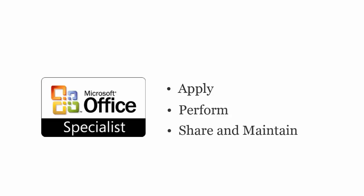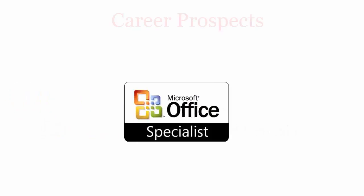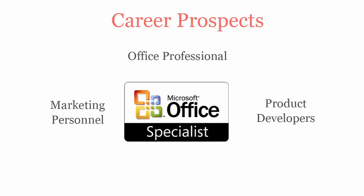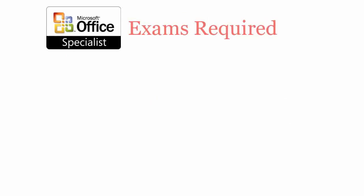Once you pass the Microsoft MOS Word 2010 certification exam, you'll be recognized as an office professional, marketing personnel, product developer, or helpdesk personnel.